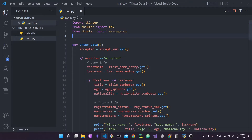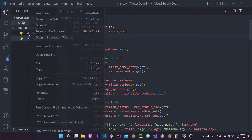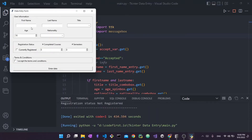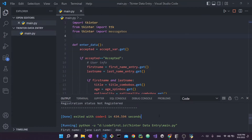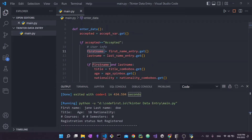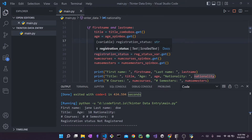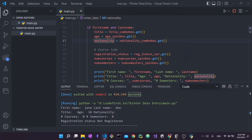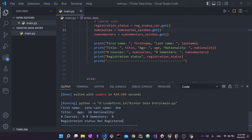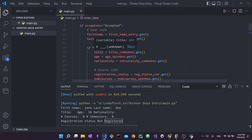Let me go back to VS Code and actually delete this database so we can start from scratch. If I run the application and try to enter data — let's go with Jane Doe and accept — what gets printed is all the information collected: first name, last name, title, age, nationality, and so on. We captured all this information from the tkinter interface and simply printed it out. We didn't save it anywhere. In this video we're simply going to take these variables and put this data into the database.